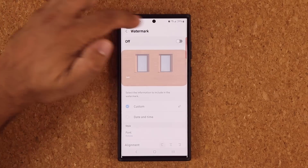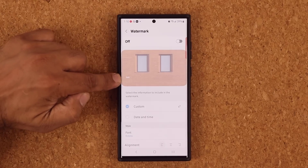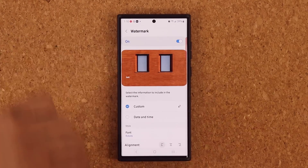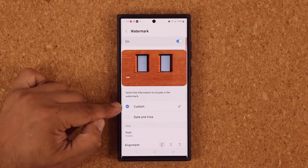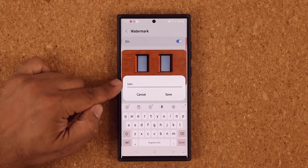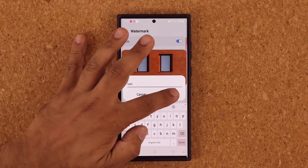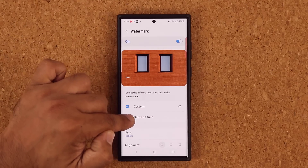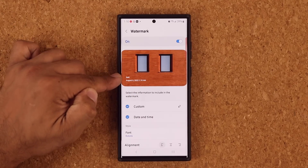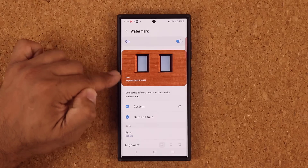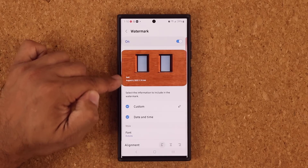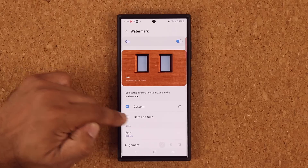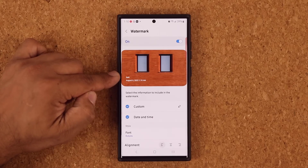You can turn this off and you won't see the watermark, or turn it on to see the watermark. You can even customize that watermark to whatever you want — your device's name, your name, or date and time. You can add that on top of your watermark, or just one or both.